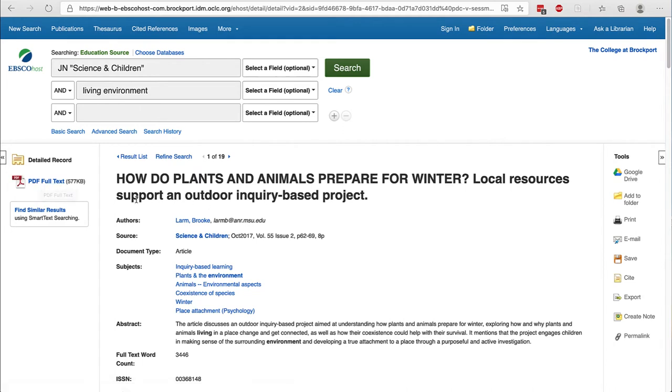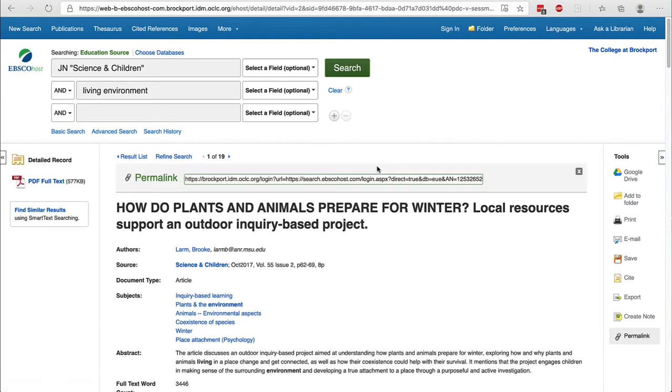A note of caution: never use the address up at the top of the page for any EBSCO database. Always use under tools the permalink if you want to get back to this specific article.